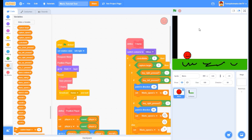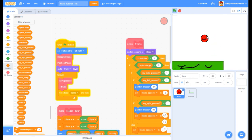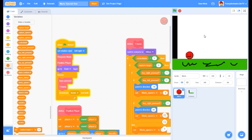Hey guys, it's FunnyAnimatorGymTV, and in these next few videos, I'm going to be showing you how to make a Super Mario Odyssey remake on Scratch. This is what we're going to be accomplishing in the first tutorial - we're going to get basic scrolling. That's all we're going to be doing in the first tutorial.